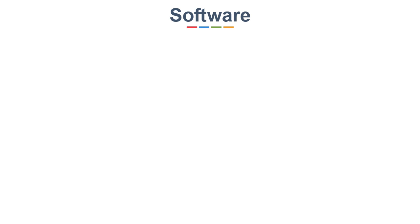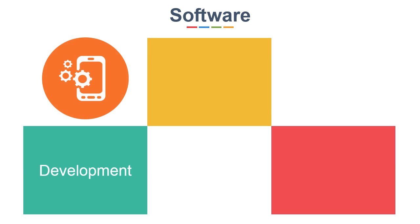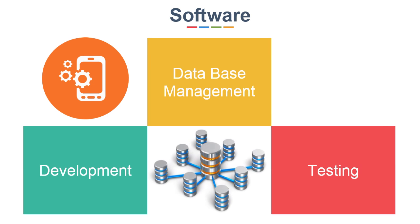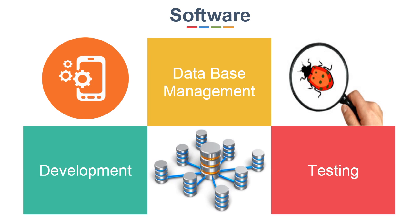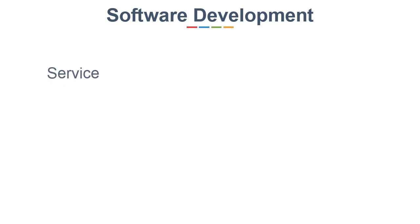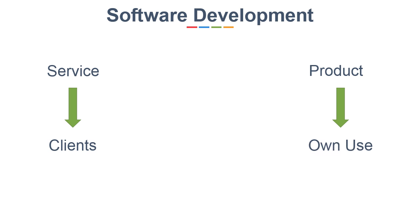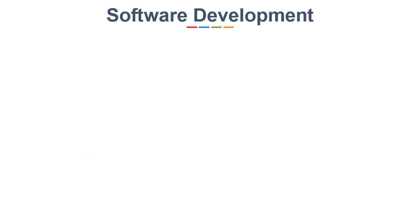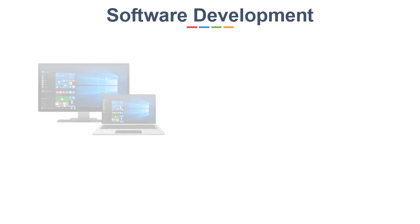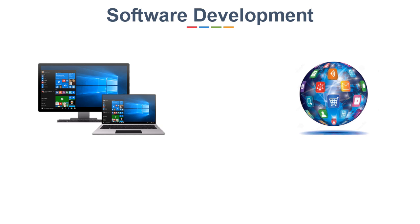Software field is majorly divided into three categories: development, database management, and testing. Many industries whether it is service-based or product-based first develop applications or software either for clients or for their own use. You can develop applications for Windows-based or web-based.